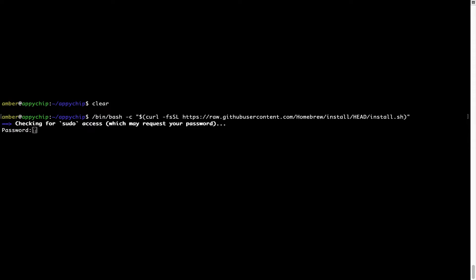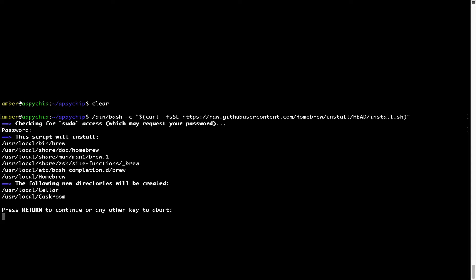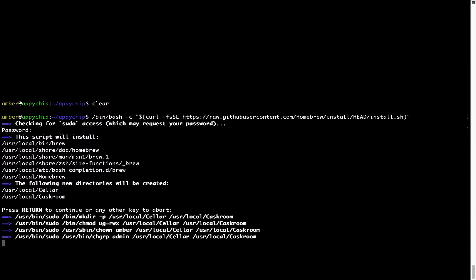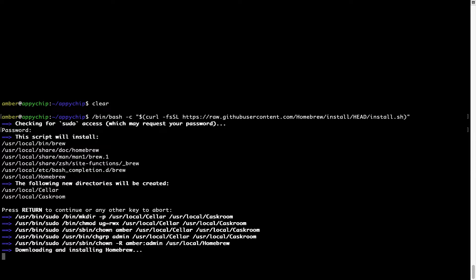Now it is prompting me to enter my user's password on Mac. I am going to type the password now, but it won't be visible on your terminal. Once we have entered the password, simply press Enter, and if the password is correct, the script will continue. Now it is saying press Return to continue the installation. I will press Enter here and this will start the installation of Homebrew on my Mac.